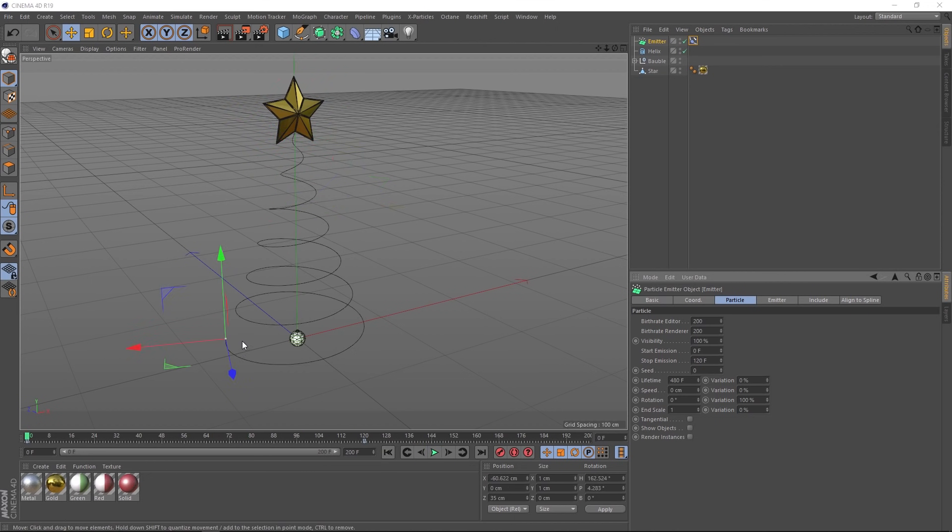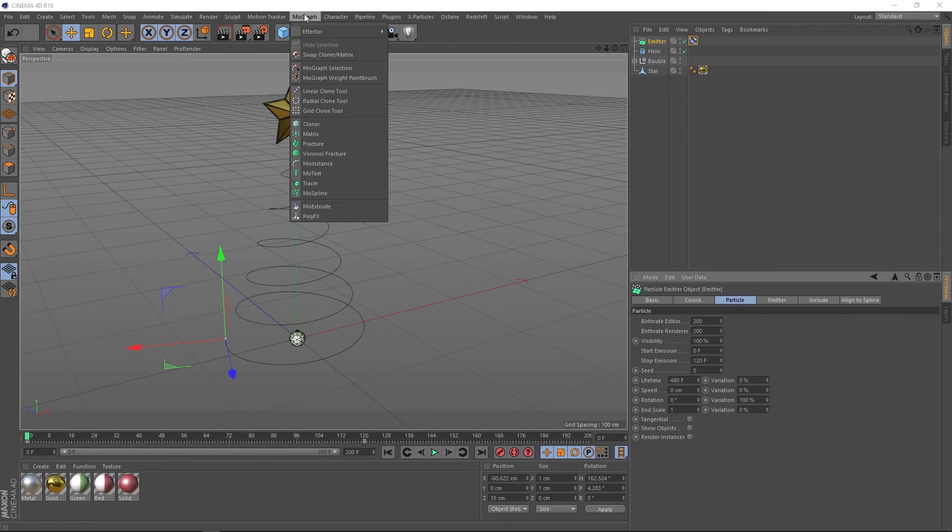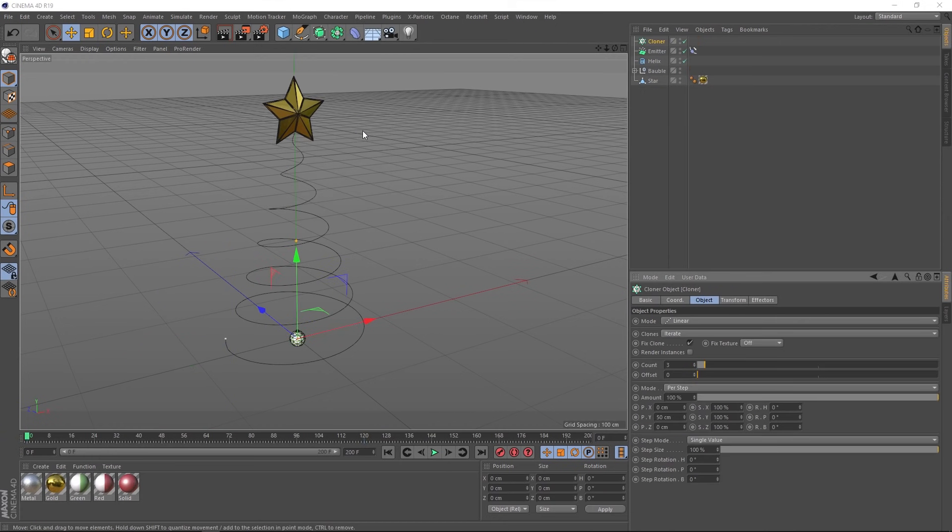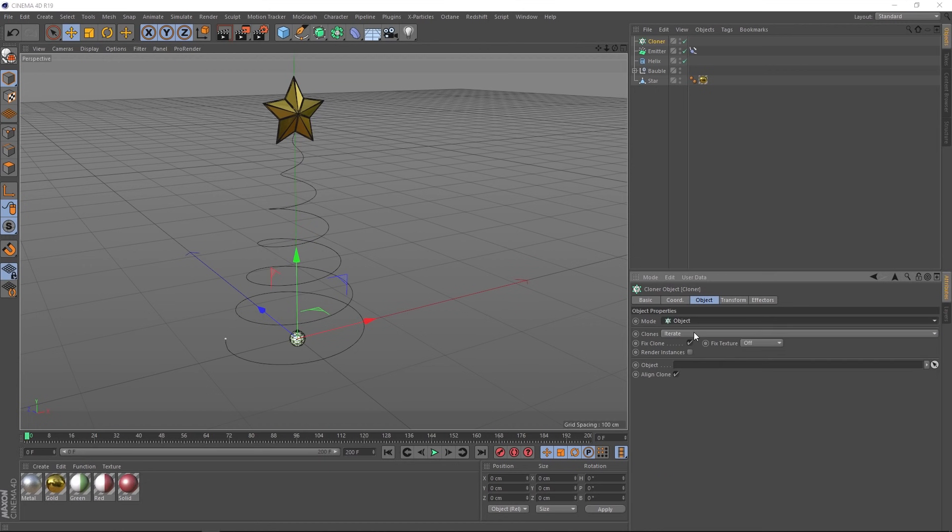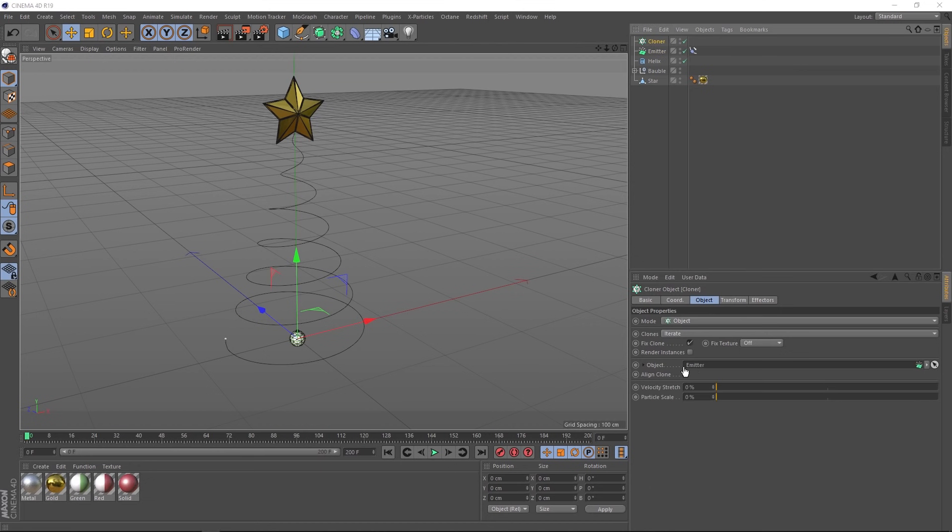Okay, so the next step is to figure out a way to clone our bauble onto our particles. So let's come up to MoGraph. And I think the best way to do it is to use a cloner. Now we need to tell our cloner to use our emitter. So let's come down here and change the mode from linear to object. And the object is going to be the emitter. So we'll grab that and drag it down here.